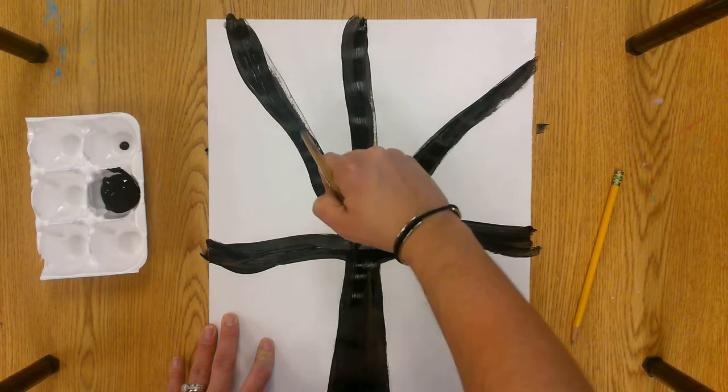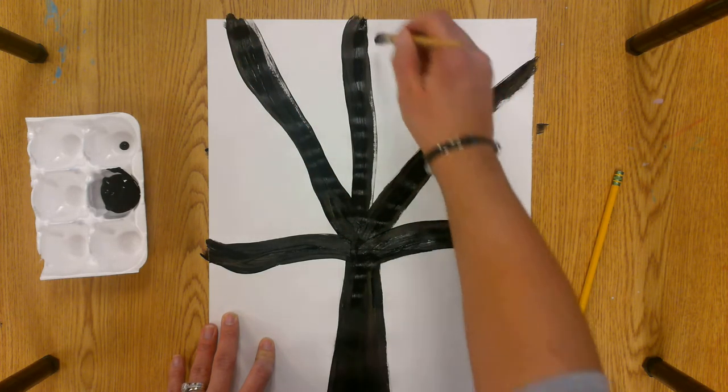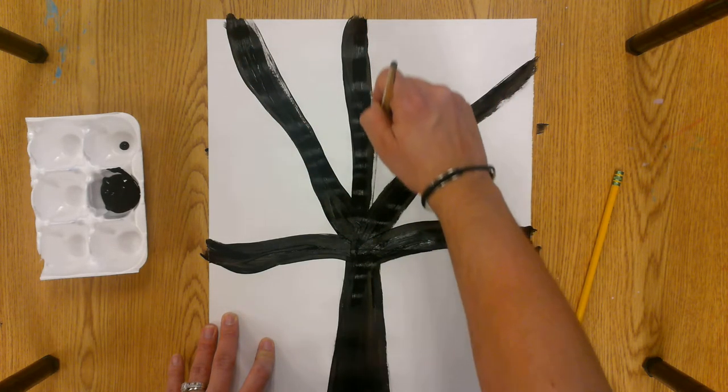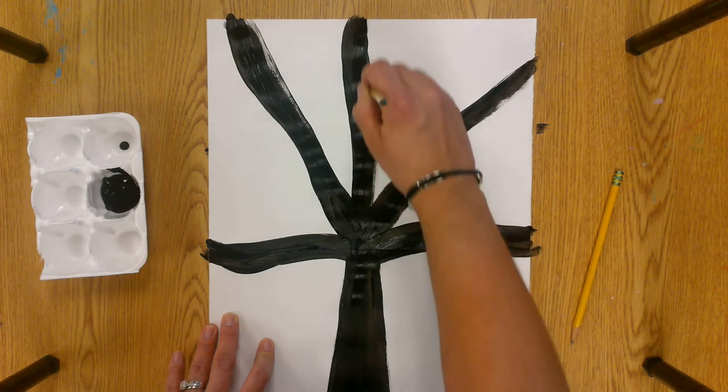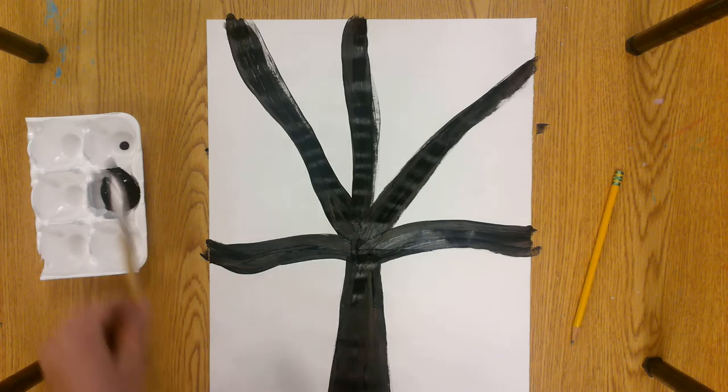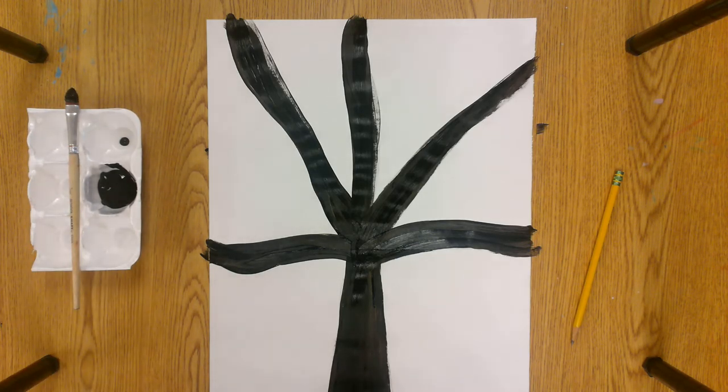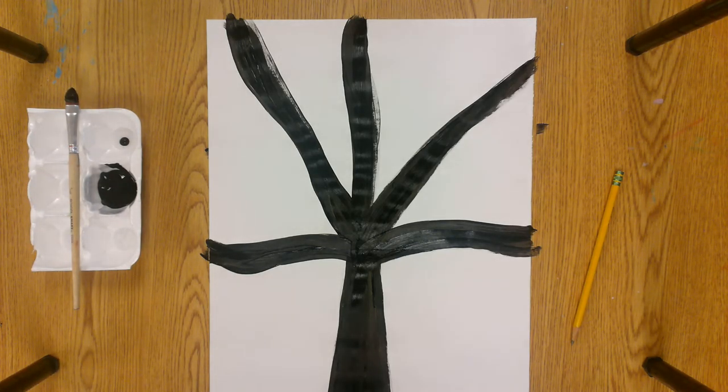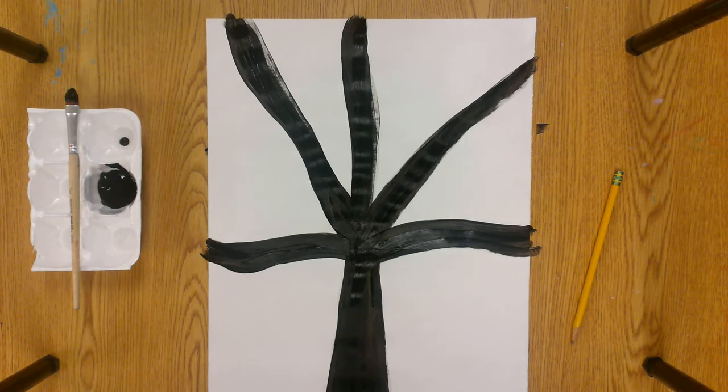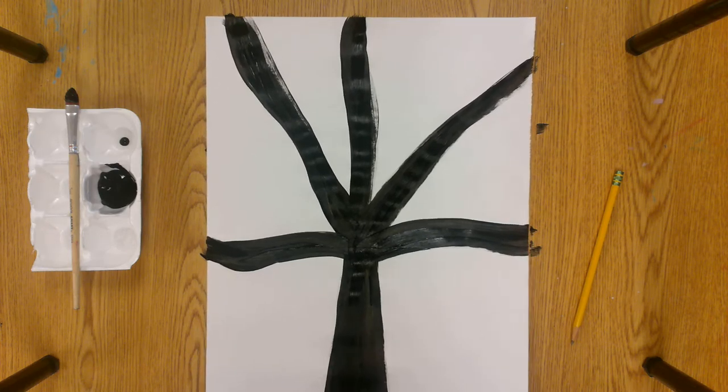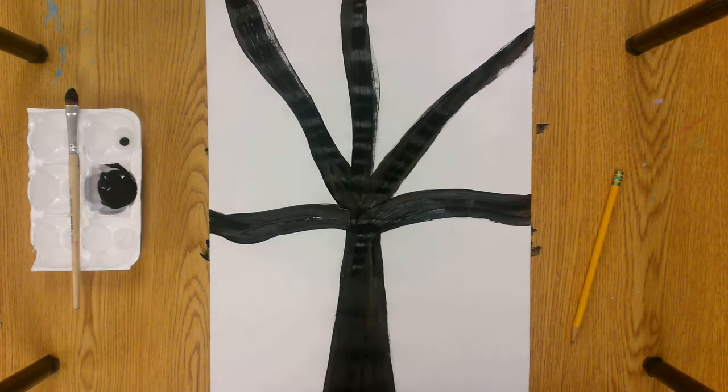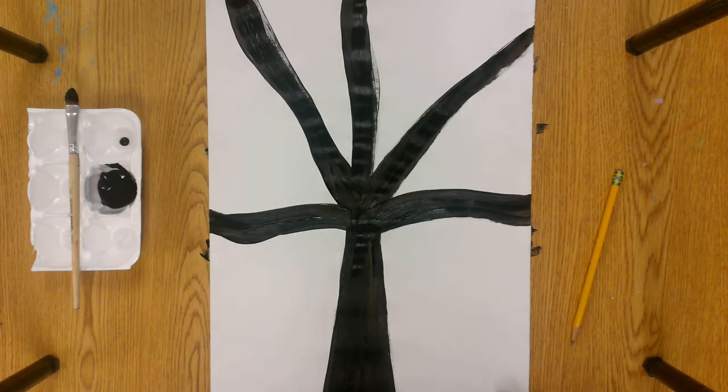After your black tree is finished, you're going to take your paper to the drying rack. If you feel like you need to wash your hands, the sink is open. And you are all done with your awesome tree. Now there's six spaces around your tree.